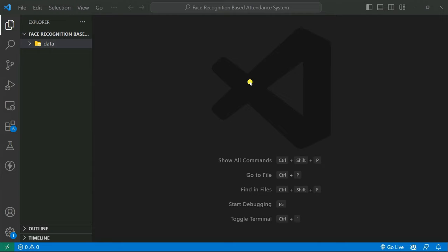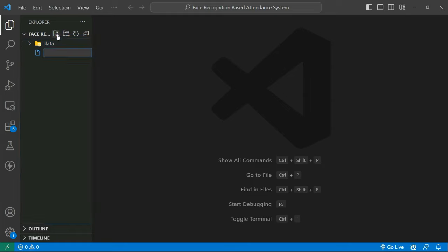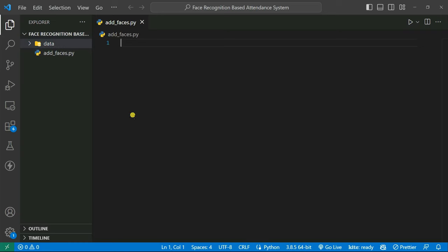To build the face recognition system, we need to collect face data with corresponding names. First we create a camera, detect the face, crop it from the frame, and store it in a pickle file. To detect faces we'll use the Haar Cascade classifier — there's a file called haarcascade_frontalface_default.xml already available. Now I'm going to create a new Python file called add_faces.py.